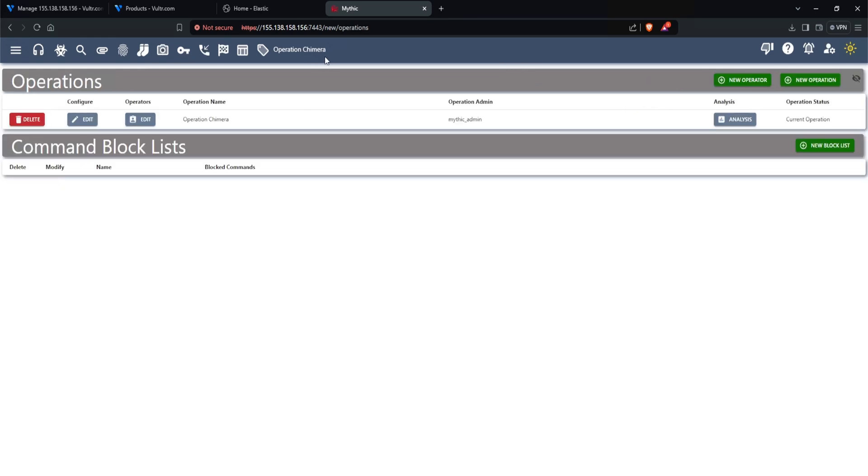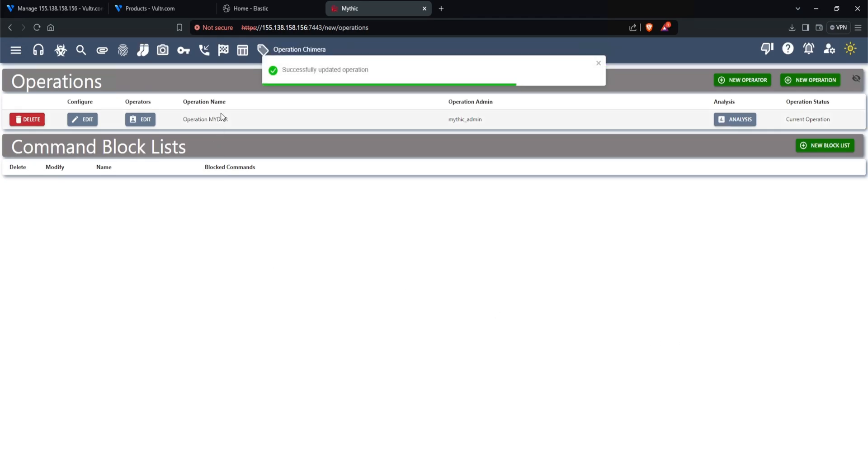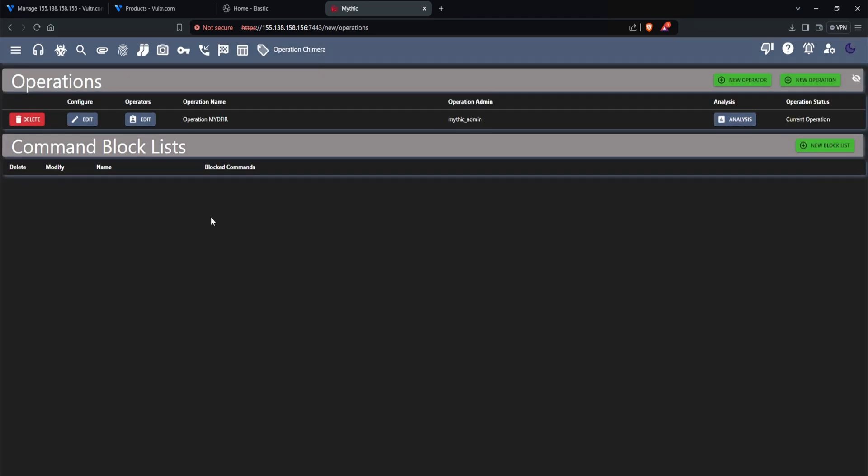And finally, we have tags. So you can begin tagging your target machines. And for the operation, it is currently set to operation chimera, but we can change this to whatever you like. For example, we can change this to operation mydefer. And just like that. Of course, you can change this to dark mode if you want by clicking on the sun icon. And for me personally, I absolutely love the dark mode. So that is what I'll be using. And that's about it. A nice high level overview of what mythic C2 looks like.